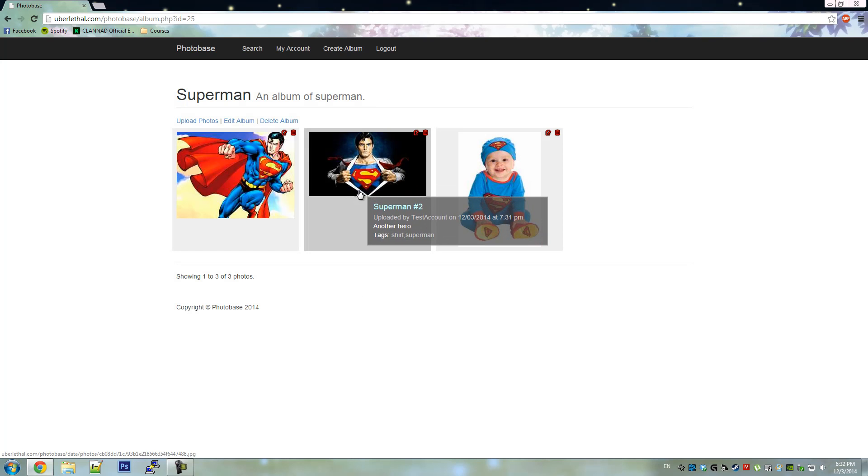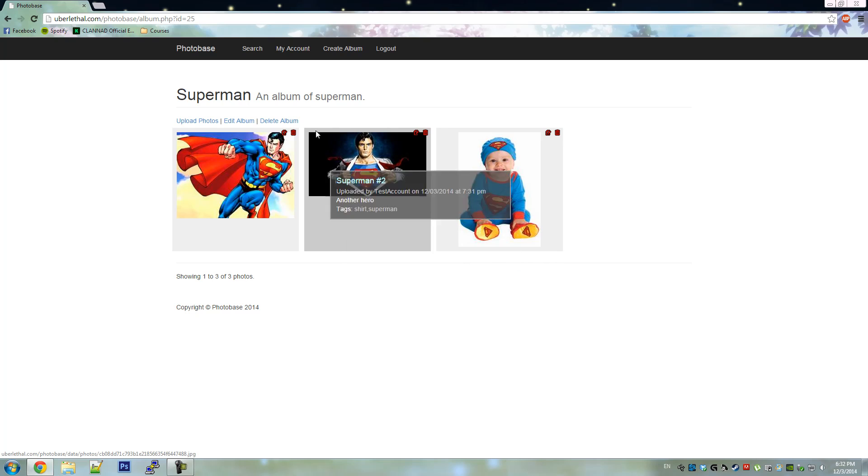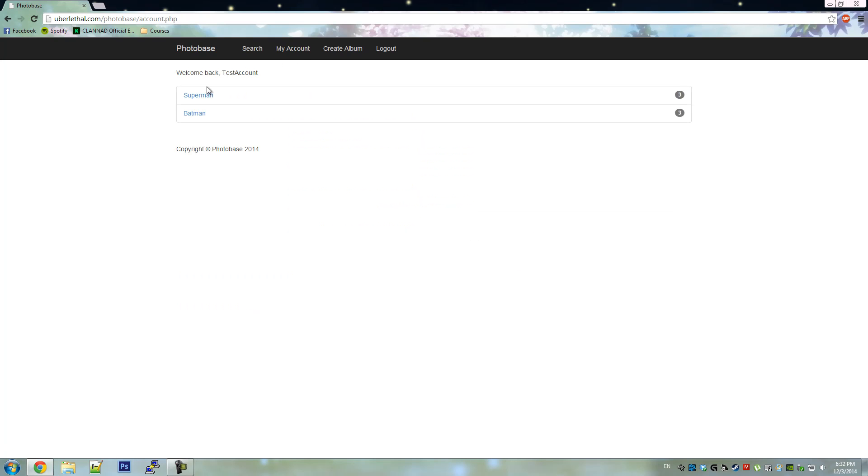These are the photos we have uploaded. This is the menu of the albums. On the right, it shows how many photos are in each album.